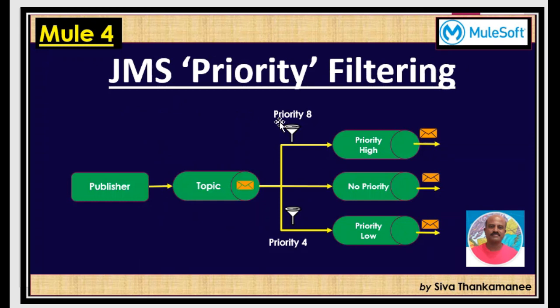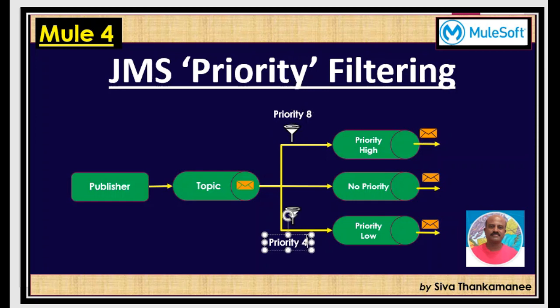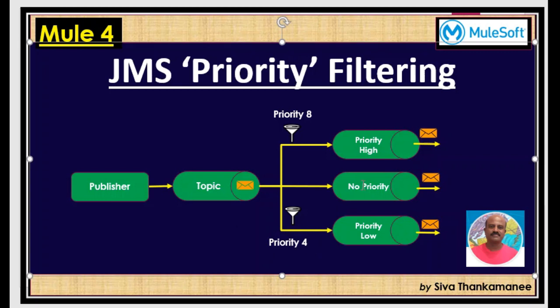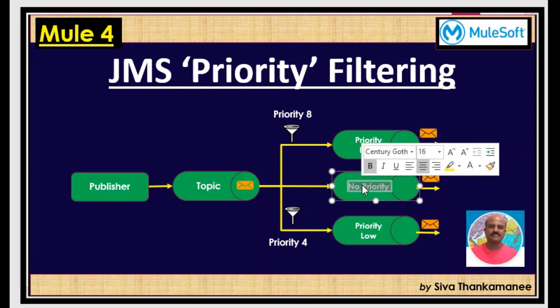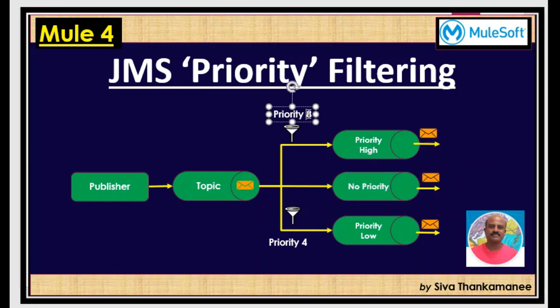So this is a JMS priority filtering scenario. We will be having a publisher and a topic and then we are going to have three consumers created processing the messages separately with separate functionality. Now we are going to introduce a priority that says priority 8 is a top priority. The higher the value, the more the priority is. So if you do not mention any priority, by default it takes it as 4. This consumes only priority 8 and this consumed with priority 4.